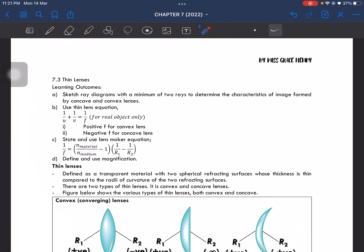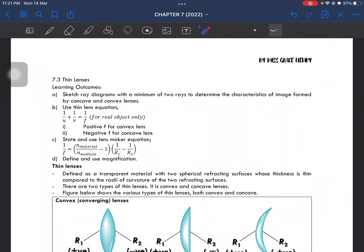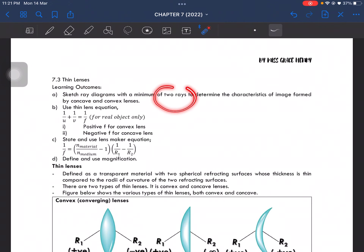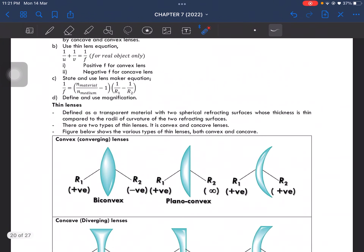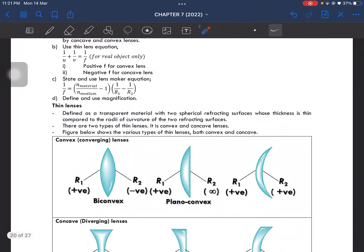Final subtopic, which is on thin lenses. In this subtopic, you should also be able to sketch the ray diagrams with a minimum of two rays to determine the characteristics of the image formed by both concave and convex lenses.